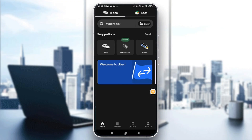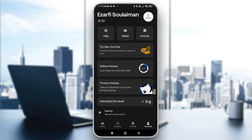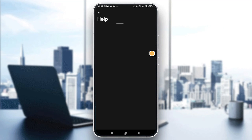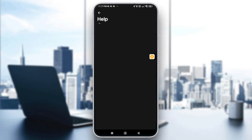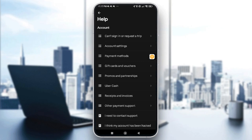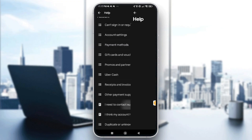You will need to tap on Account in the bottom right, then tap on Help — it's located right there. After that, go to Account, then go to 'I need to contact support.'